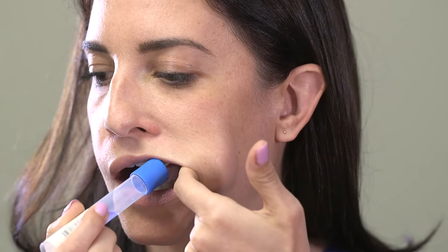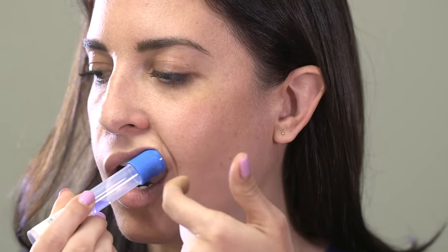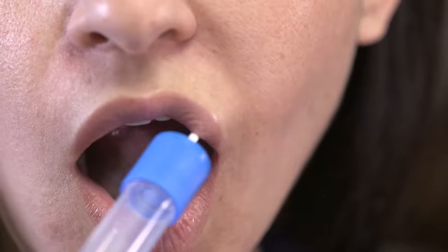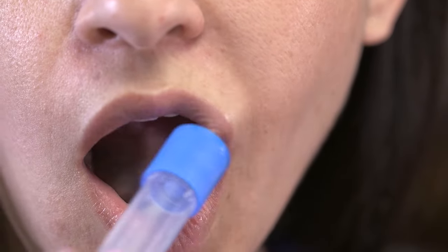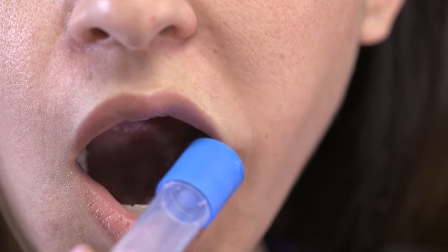Move the sponge to the upper portion of the left side of the mouth, in the space where the upper gums meet the cheek. Repeat the scraping motion in the upper part of the mouth at least 10 times.